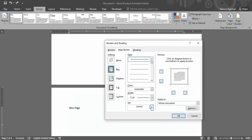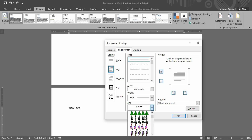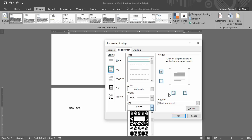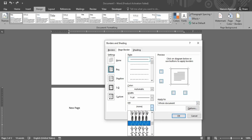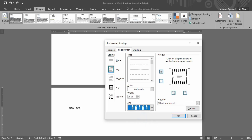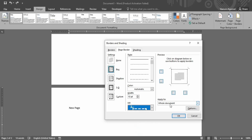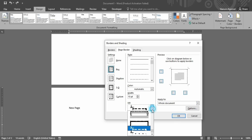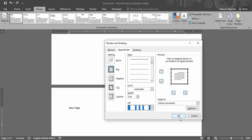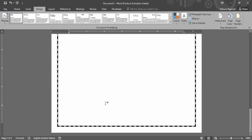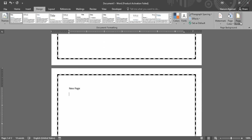This time we are going to select an art border from all the available options. You can scroll all the way to the bottom to see everything available. Let's select the paper clips option — in the preview tab you can view how your document is going to look. Let's go with a particular art style and click OK — this is how that art border looks.